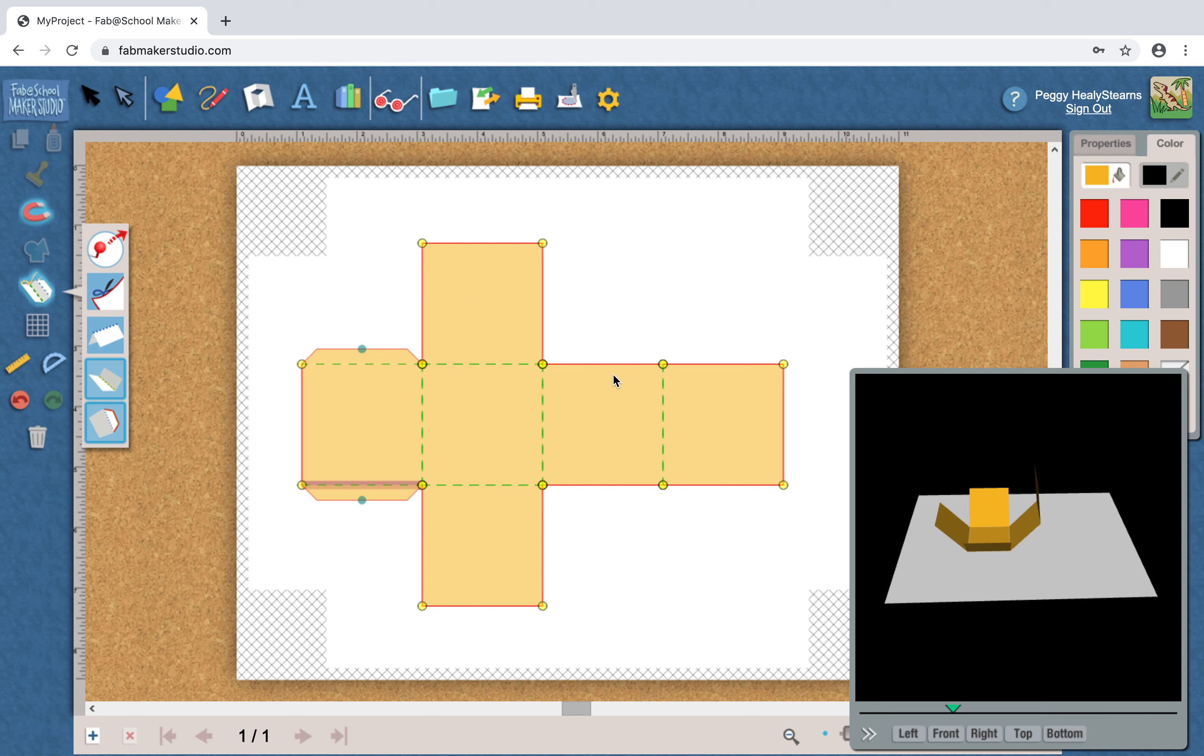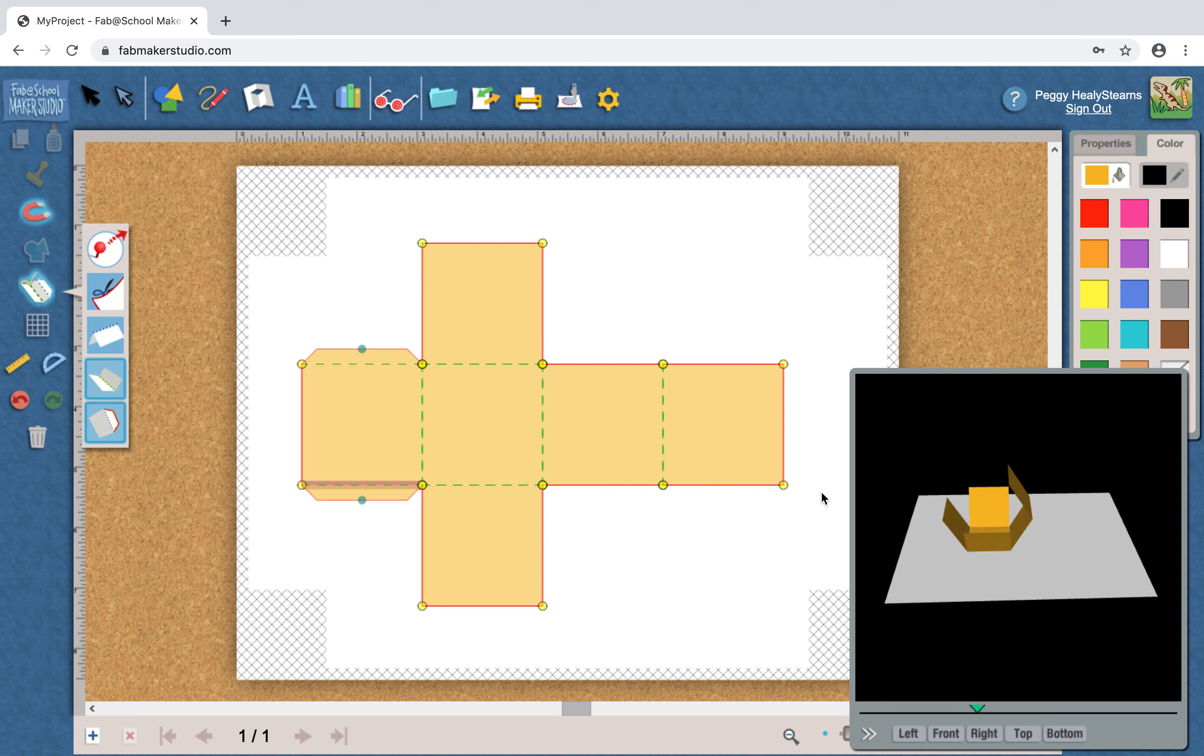But this is actually a very good problem solving activity, so I'm not going to do the whole thing for you. You figure out where the tabs need to be. But let's look at one thing: where is the lid? What piece of this pattern is the lid? And I think it's this piece.